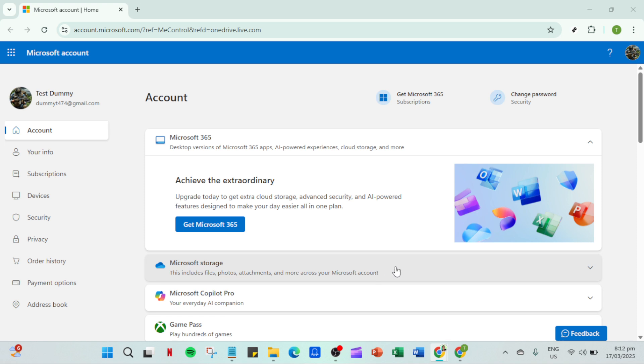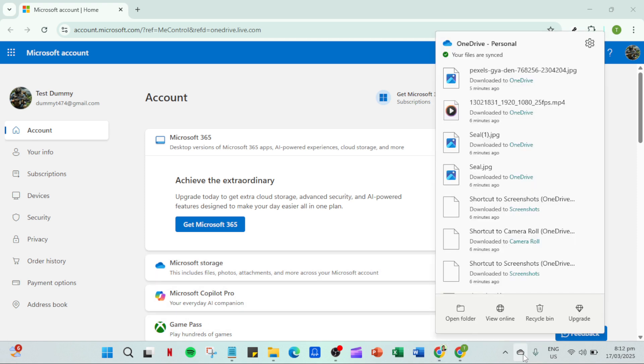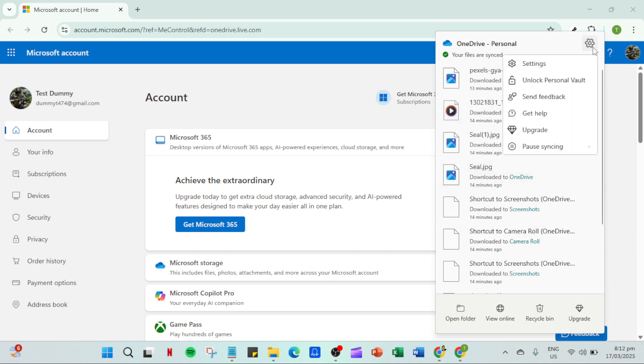First, you'll want to navigate to your taskbar where you'll see the OneDrive cloud icon. This icon is your gateway to all things OneDrive. By clicking on it, you can access all the settings and options that will help you manage your OneDrive account more effectively.